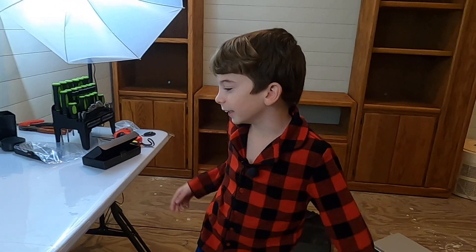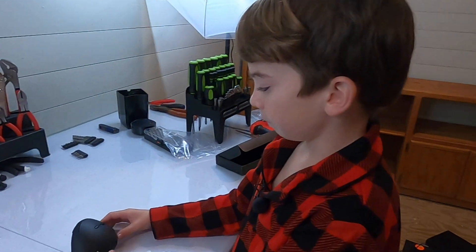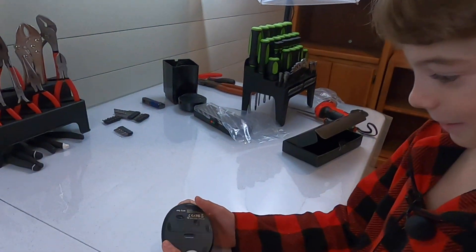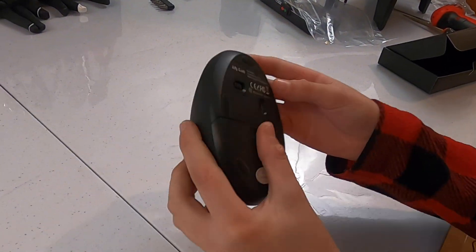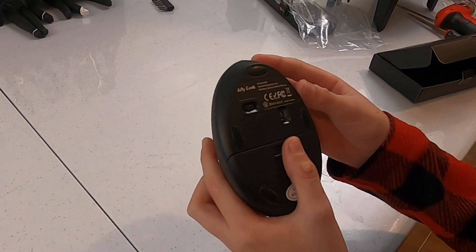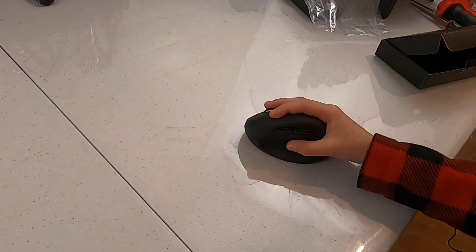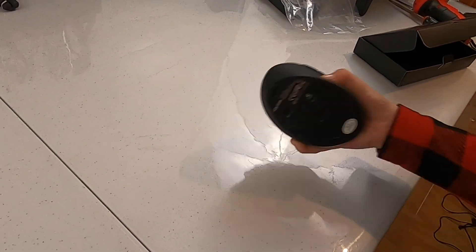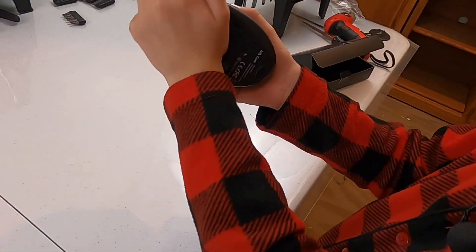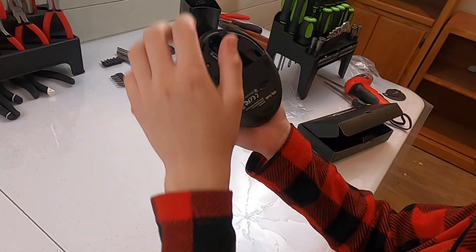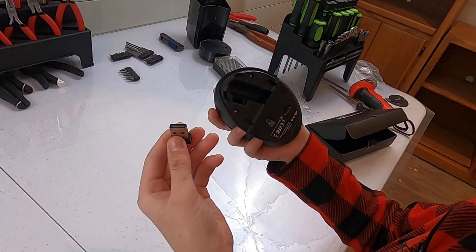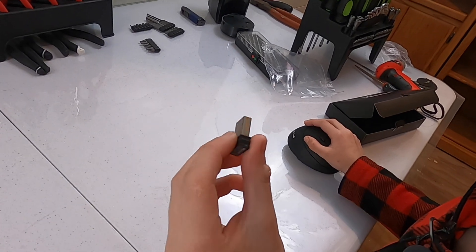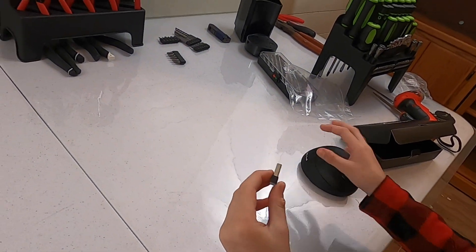Hey guys, today we are taking this optical mouse apart. Cordless. Wireless. Batteries! And we are taking this apart too. The receiver.